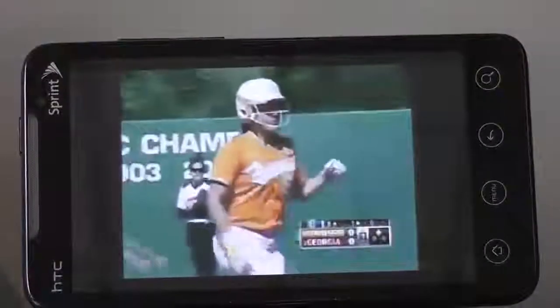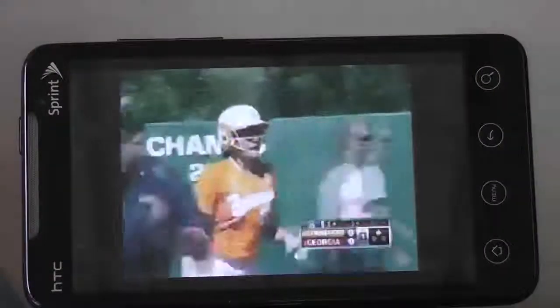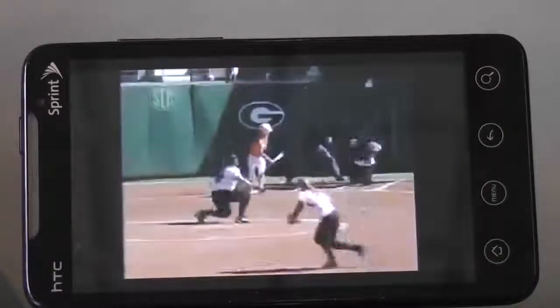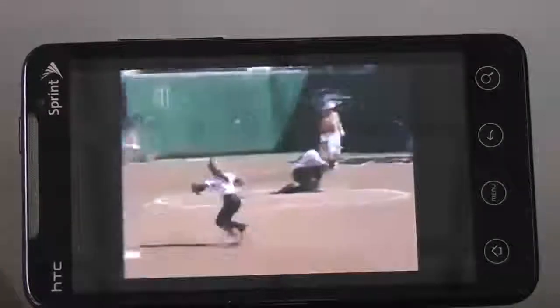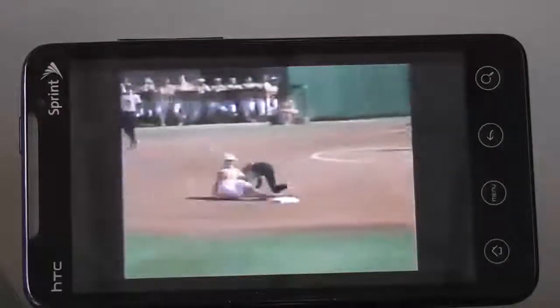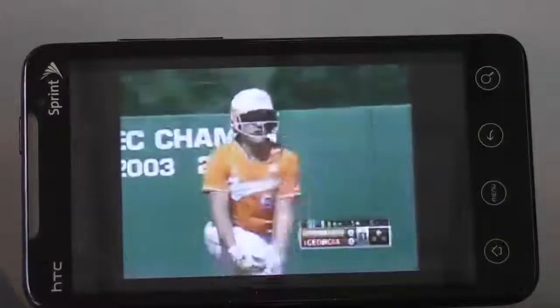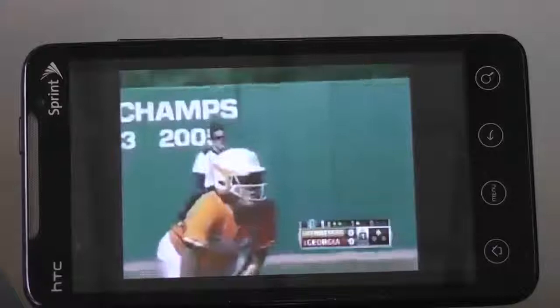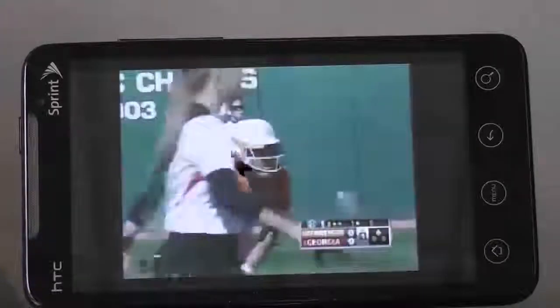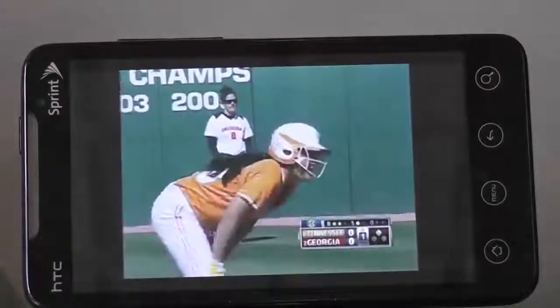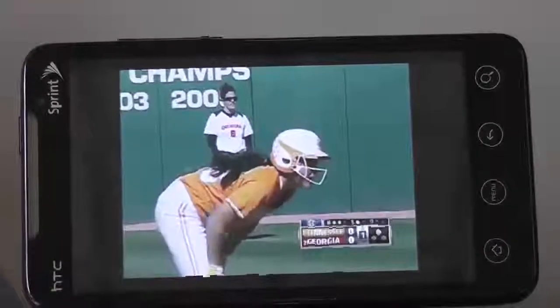And we now have the live game playing. Again, it's a demonstration that live sporting events can be easily delivered across 4G services, even in this non-optimal environment where it's being delivered from a home PC up to the internet and then back down.